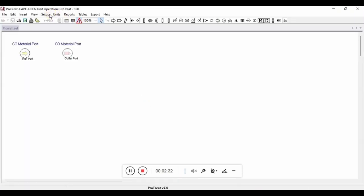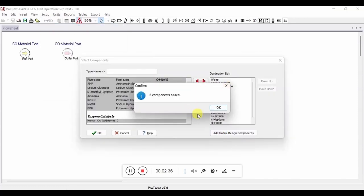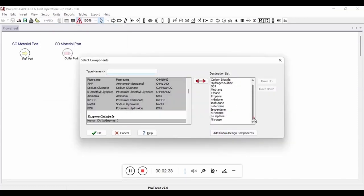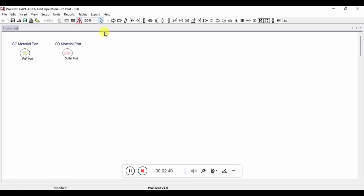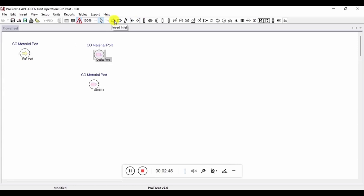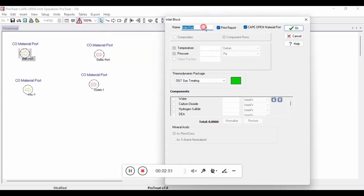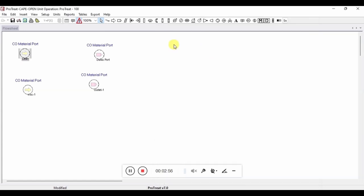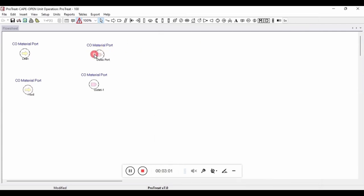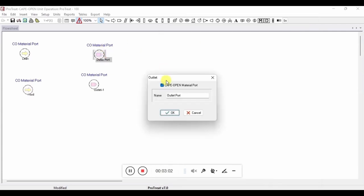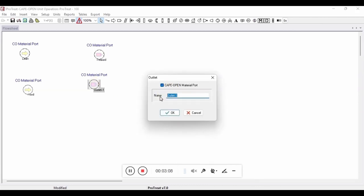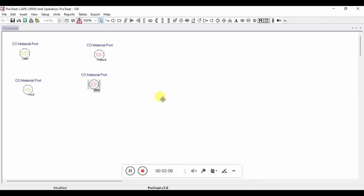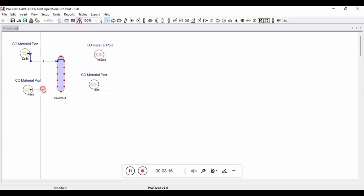The first thing we need to do is make sure that we have all of the components from Unisim in ProTreat. This can be easily added here. Once we have done that, we need to place an additional outlet and an additional inlet. We are also going to rename all of the inlets and outlets to make it easier to map later on in the Unisim environment. Once all of the inlets and outlets have been renamed, we can now place an absorber block on the flowsheet, and we need to connect up all of the inlets and outlets to the absorber using material streams.